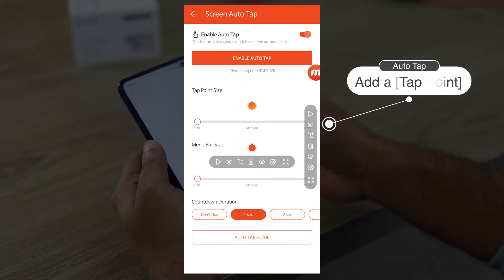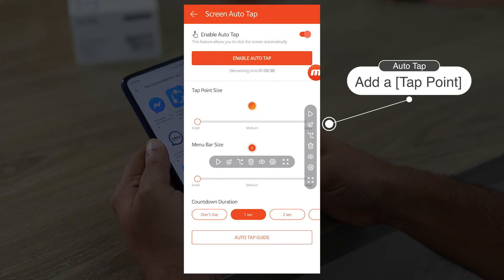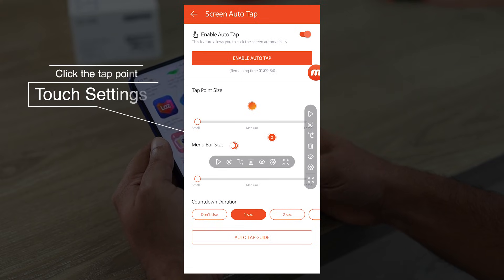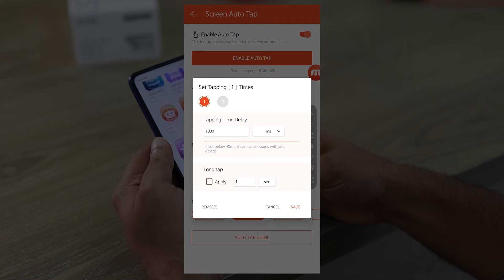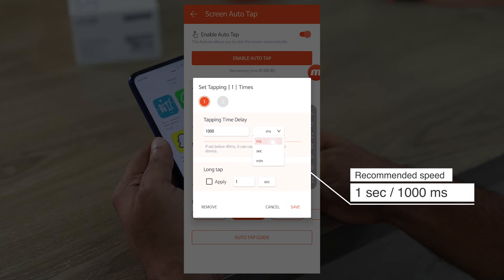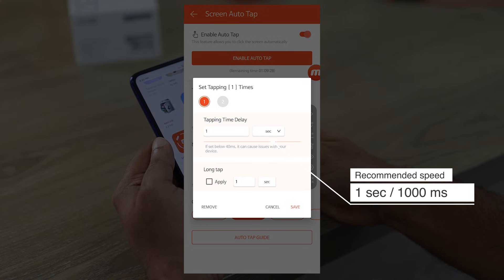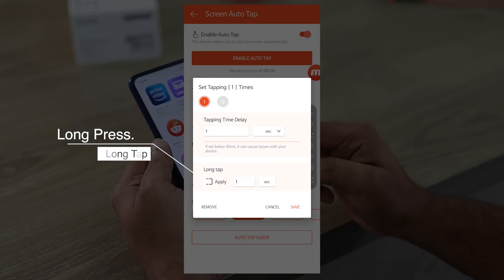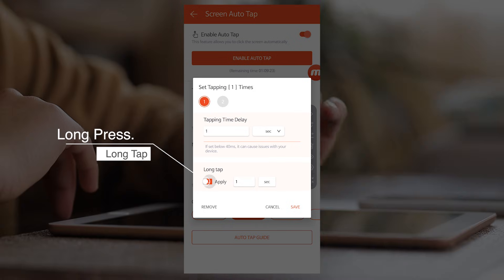Click here to add a tap point. Click the tap point again to open touch settings. The minimum time delay can be set to 1 second, 40 minutes, and 1 minute. The long press function is also available.